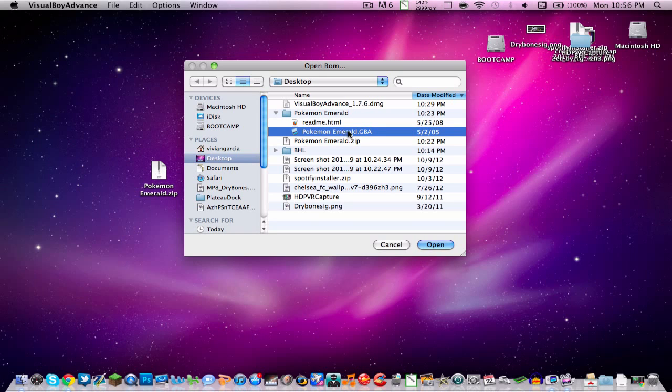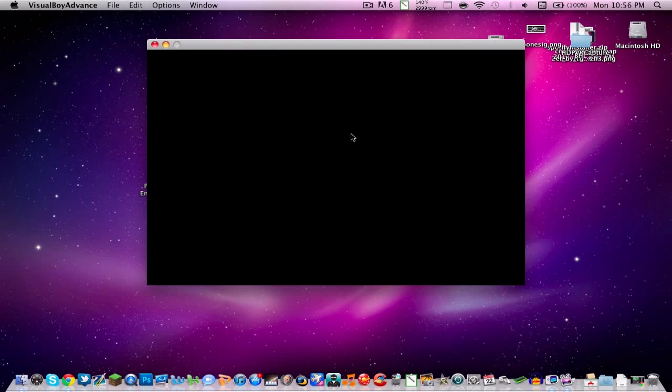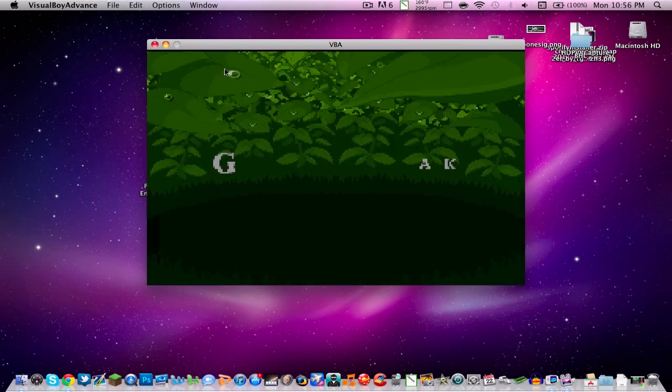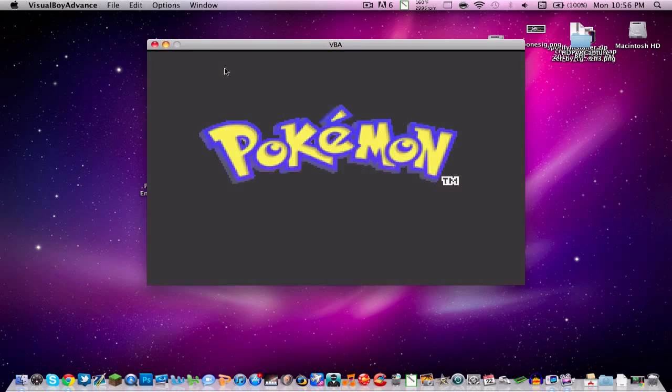And you click on the .gba file and you click open. So the game will start up like normal, like if you were playing it on your Gameboy.